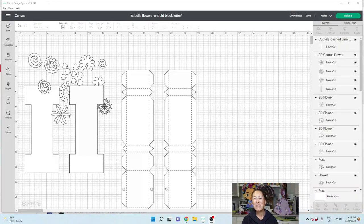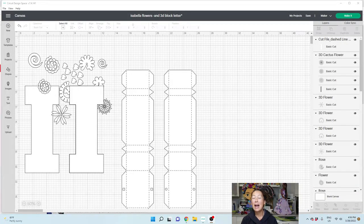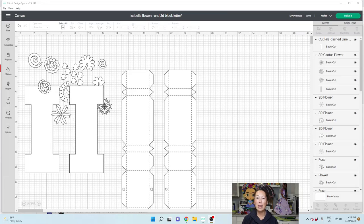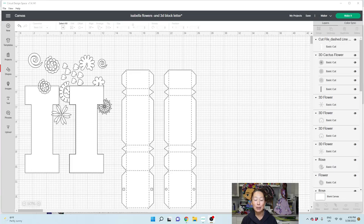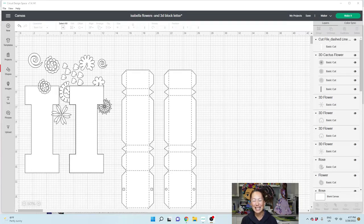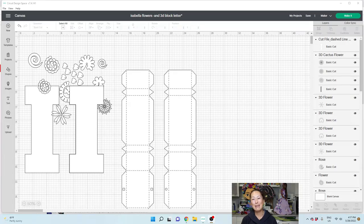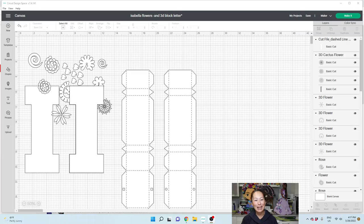Hi, it's Anne from The Useless Crafter. Today I'm going to show you in Design Space how to do a 3D block letter using 12x24 cardstock to make it as big as possible. Before we get started, if you haven't subscribed, please do. I appreciate all the support. Alright, let's get started.